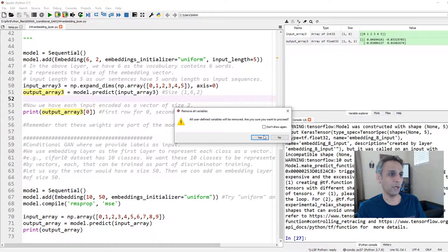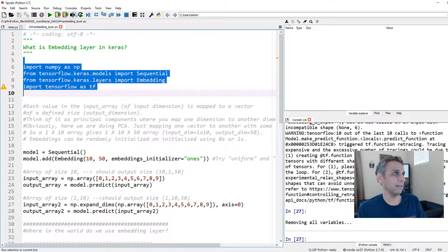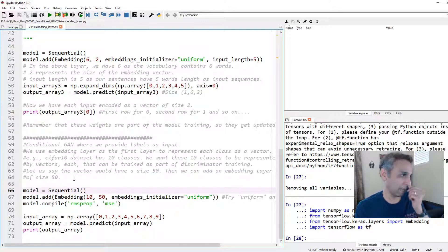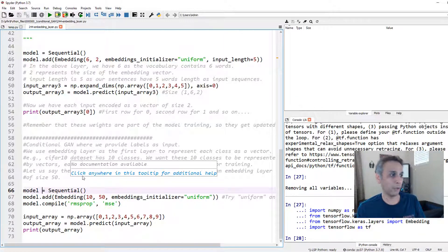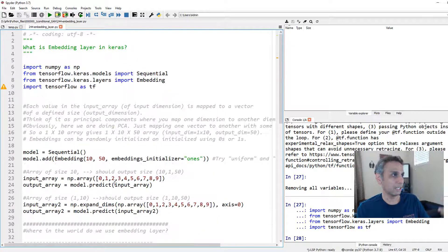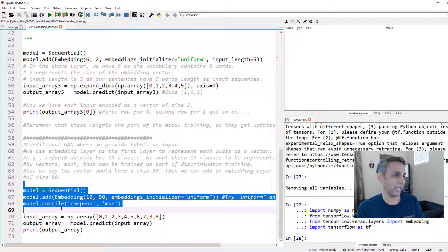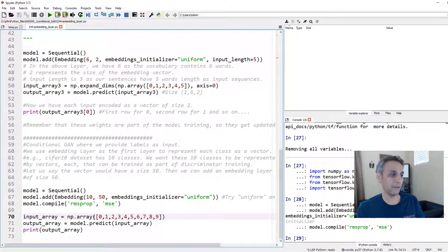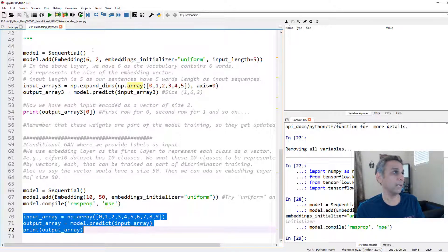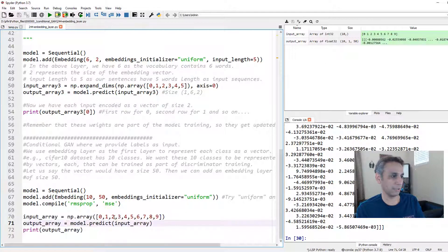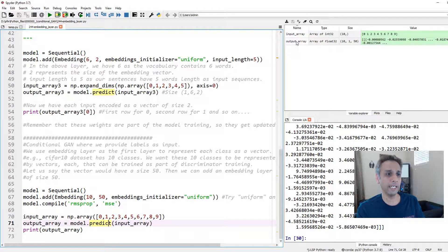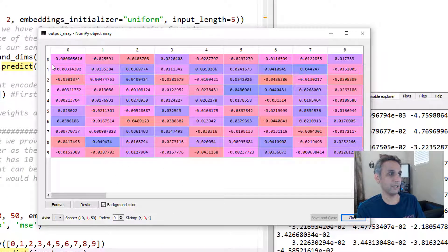Finally, let's do one more example — a GAN-type example with 10 classes, same as before but changing the embedding initializer from ones to uniform. You'd also add compile with RMSprop or similar. Creating the model and predicting on input [0, 1, 2, 3, 4, 5, 6, 7, 8, 9], the output is 10 by 1 by 50. For each class, it's represented by a vector of size 50 with random initial values. Remember, these are just initial numbers — the entire embedding is trained through your neural network training, giving you final word embeddings at the end.